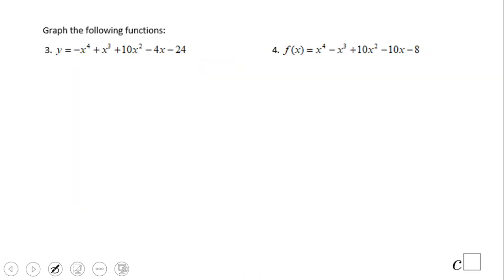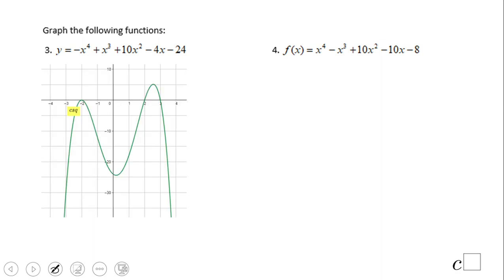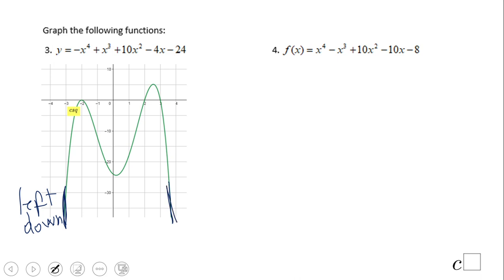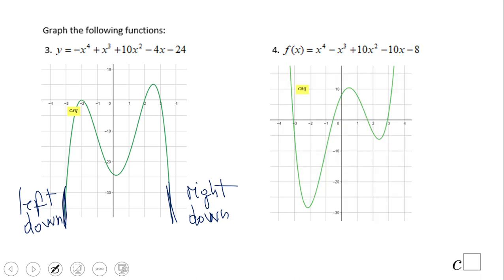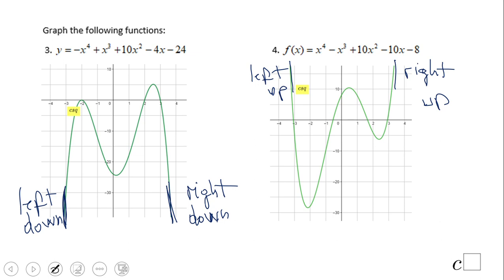Now we also have cases where we have an even degree. Let's graph the first one. What do you notice? The graph comes from left down and then goes right down as well. That's the end behavior — left down, right down. What about the second graph? This one is the opposite: left up, right up.